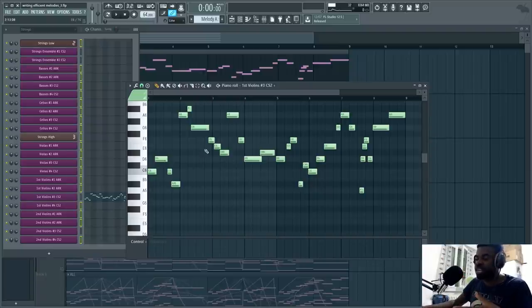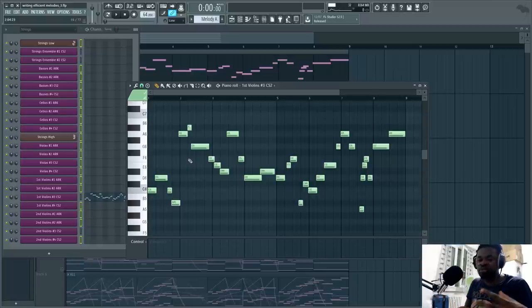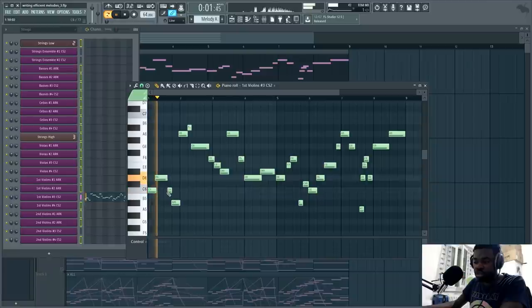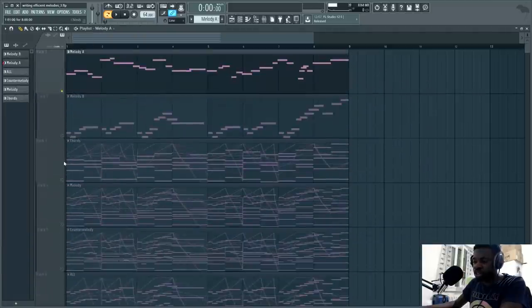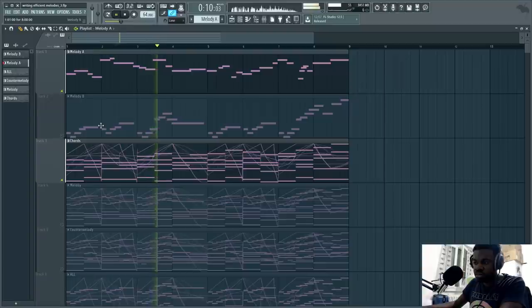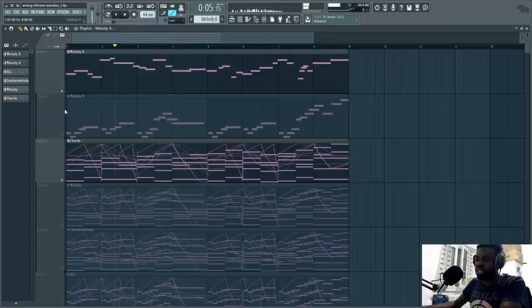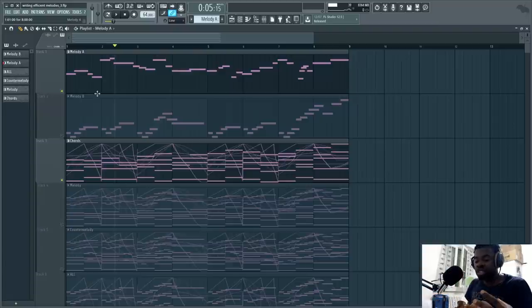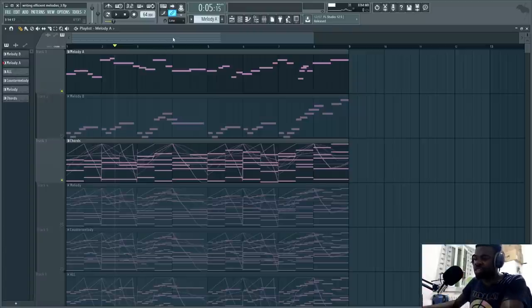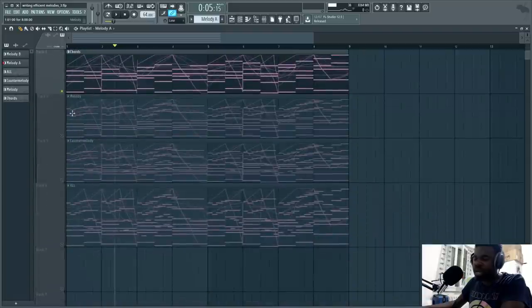Even if I put this bad melody along with that chord progression, it wouldn't make sense. Even with the context of the chord progression, the bad melody sounds like a distraction — not something that is trying to guide you through the streets, but something that is trying to guide you outside of the streets and almost forcing you to crash into something. It doesn't make sense. So those are melodies — how to build an effective melody. Now let's look at the counter melody.